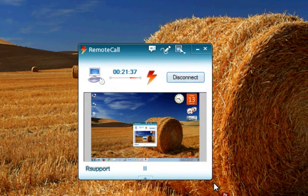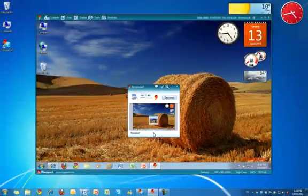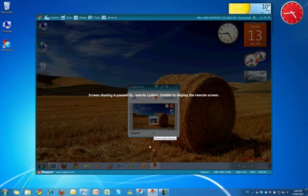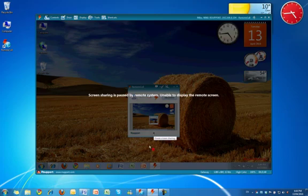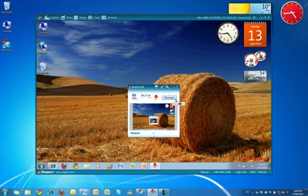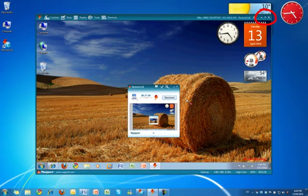At any time, the customer can click pause to temporarily suspend screen sharing with the representative. When they are ready, they can click play to resume screen sharing. The disconnect button allows either the representative or the customer to disconnect the support session. The session can also be terminated by simply closing the remote call viewer window.